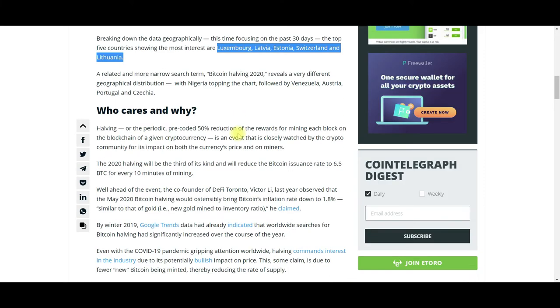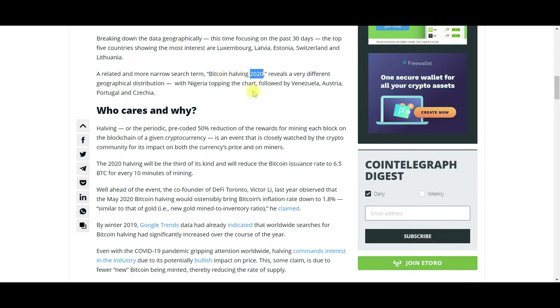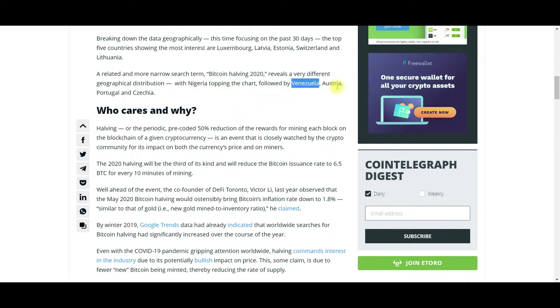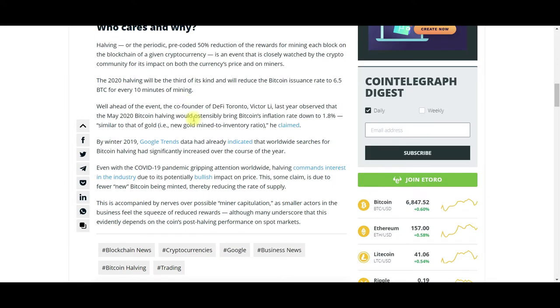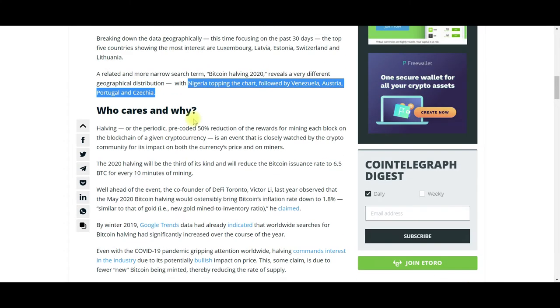As a related search term, Bitcoin halving 2020 reveals a very different geographical distribution, with Nigeria topping the chart, followed by Venezuela, Austria, Portugal, and Czechia. It continues to show how interest in countries outside of the United States and Western countries have a larger degree of interest in Bitcoin and the halving than what is prevalent in the US.